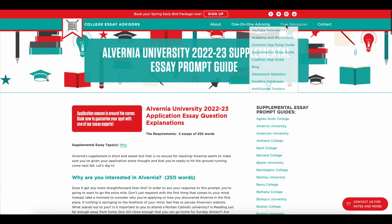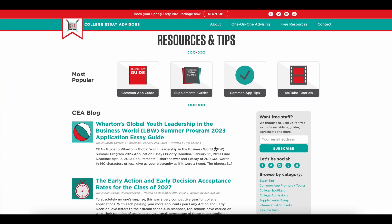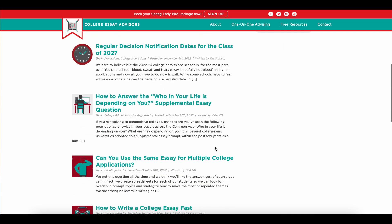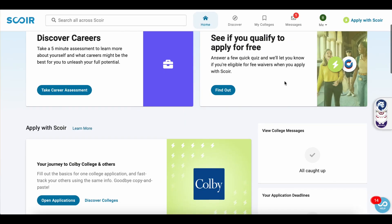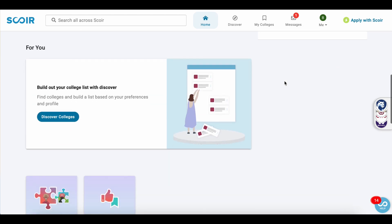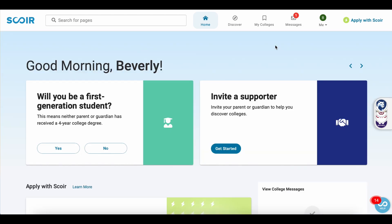If you go to our free resources section, you can also check out our YouTube tutorials, our Common App personal statement tips, and more. All in all, we're really excited about SCORE and what it's bringing to the application table. As always, we here at CEA are wishing you the best of luck with your college applications.